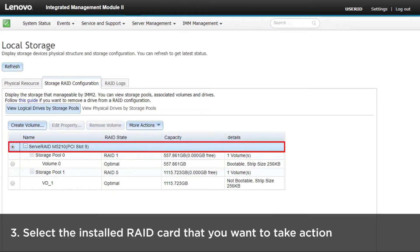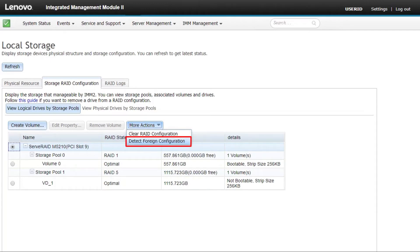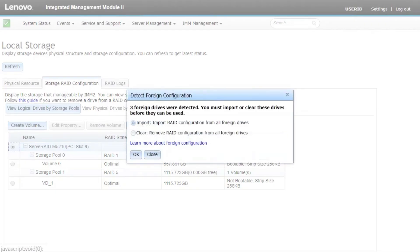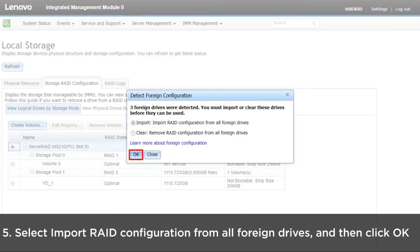Select the installed RAID card that you want to take action on. Click More Action and then click Detect Foreign Configuration. Select Import RAID Configuration from all foreign drives and then click OK to start the RAID configuration import process.